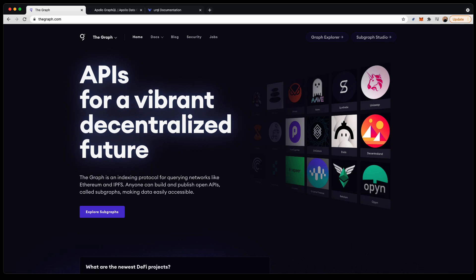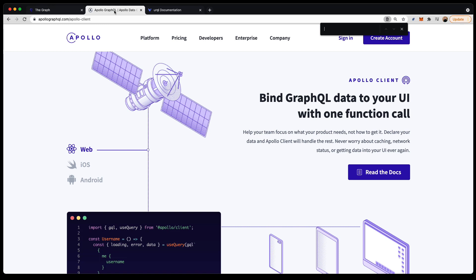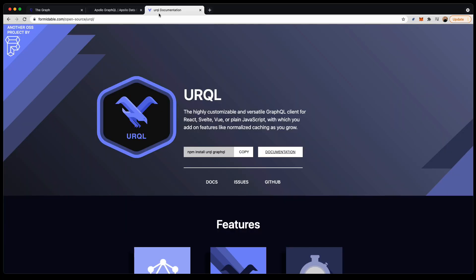There are various GraphQL clients available in the ecosystem, and I'll be going over two of them today. The Apollo client is one of the more mature libraries and supports both web as well as native iOS and native Android. Urkel is somewhat newer and also more lightweight. It supports web applications as well as React Native. This is what we'll be using today.